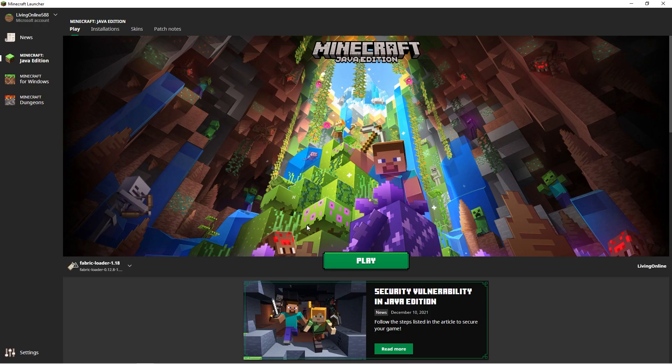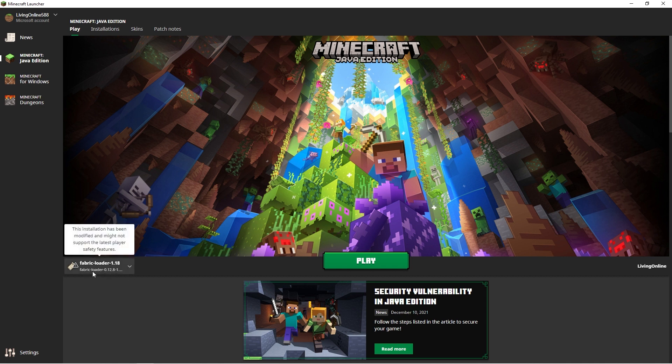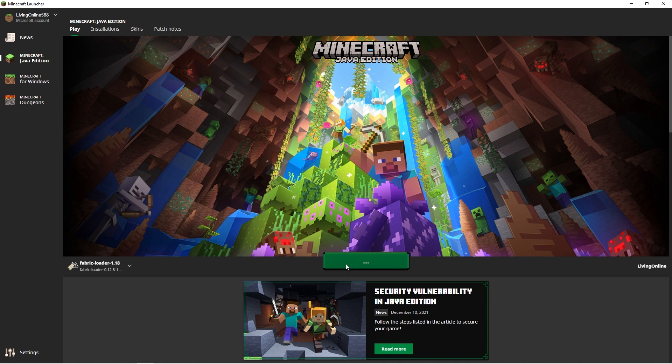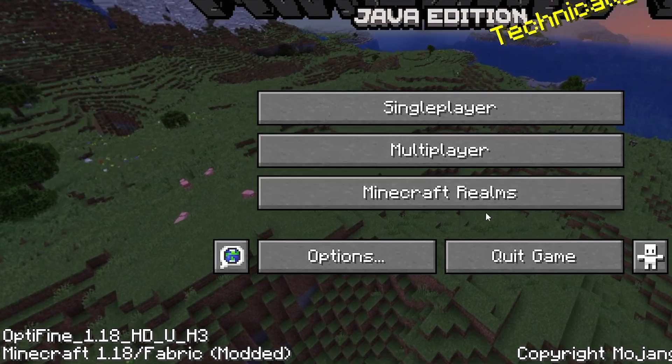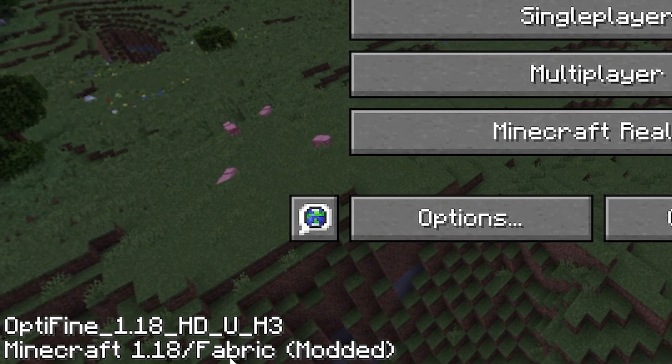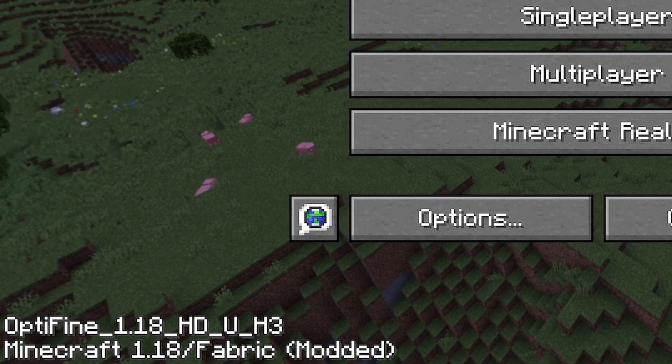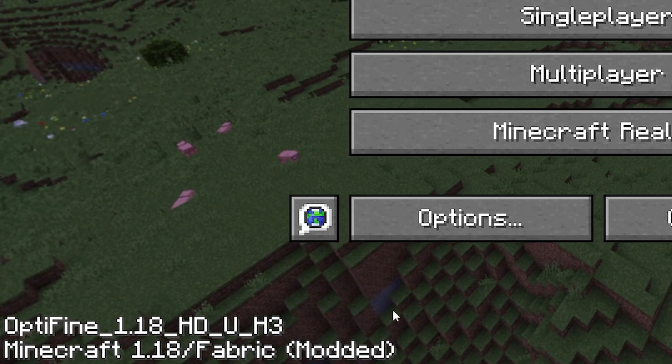To make sure the mods are working, open up your Minecraft launcher. Make sure that the fabric loader we installed in the tutorial video is still selected and click play. Once your game is launched, if it says fabric modded at the bottom left, then you've followed these steps correctly.